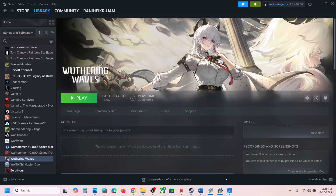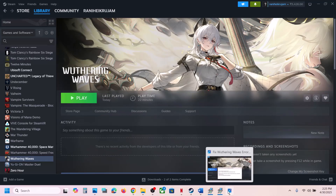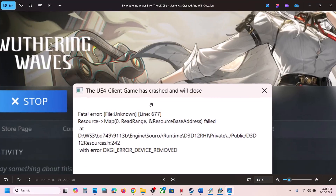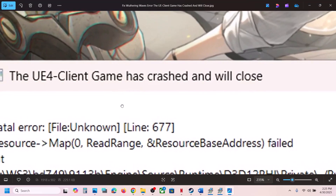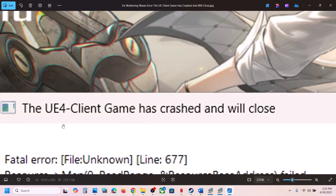Hello guys, welcome to my channel. Today in this video I'm going to show you how to fix the error 'UE4 client game has crashed and will close'. If you are receiving this error, please follow the steps shown in this video.